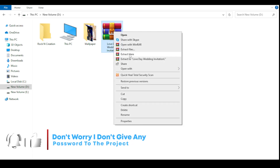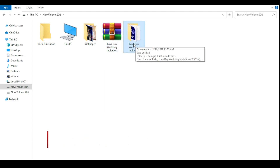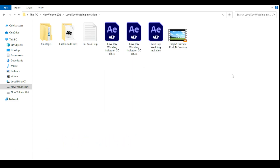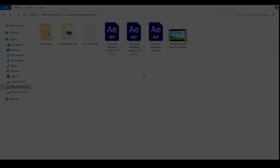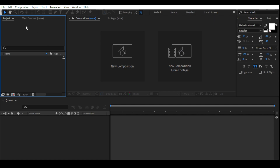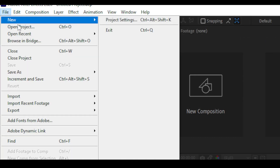Now open the folder, but first install the fonts. You can see here there are three projects — one is CC15 and CC16, these are the lower versions of this project. You can open it on CS6 and above. Let's open it in After Effects — go to File, then Open Project.